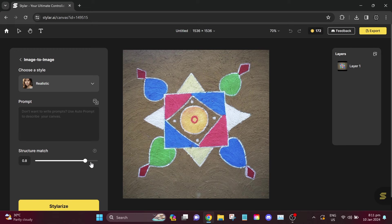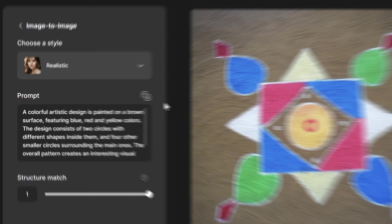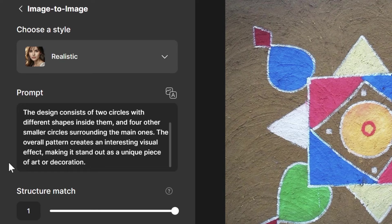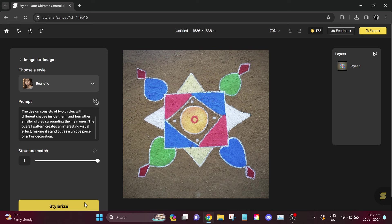Here is our sixth example. Let's now set our structure match to one and click auto-prompt. A colorful artistic design is painted on a brown surface featuring blue, red, and yellow colors. The design consists of two circles with different shapes inside them, and four other smaller circles surrounding the main ones. The overall pattern creates an interesting visual effect, making it stand out as a unique piece of art or decoration.